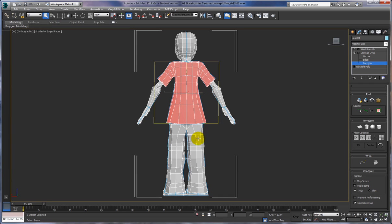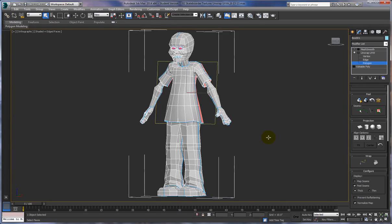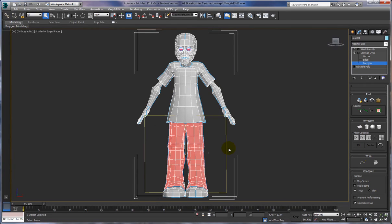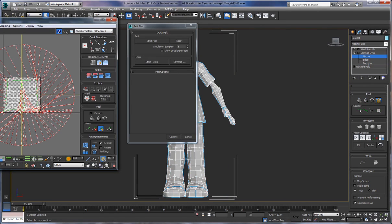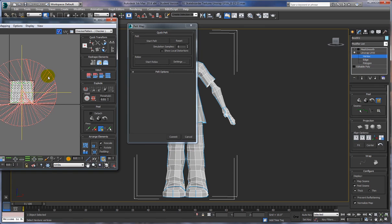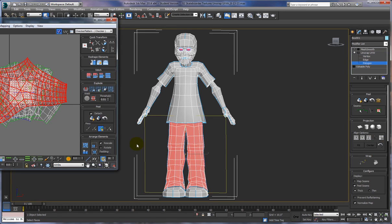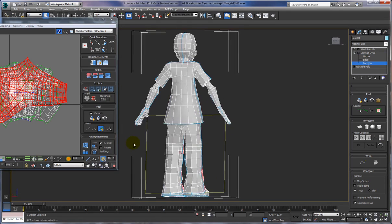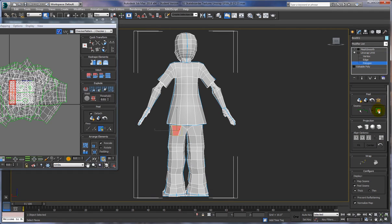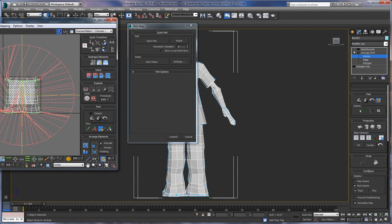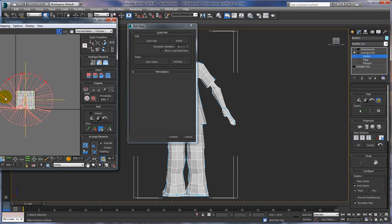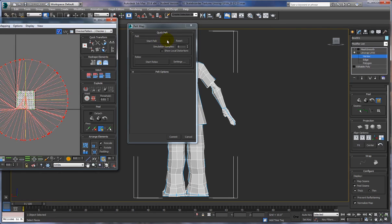Now let's do the pants. We'll do the hands and arms later. Let's do the front of the pants first. Start Pelt, then zoom out a little bit to select these vertices, scale it out a bit. These are fairly flat, so it's going to do a good job here. Start Pelt and then Commit.